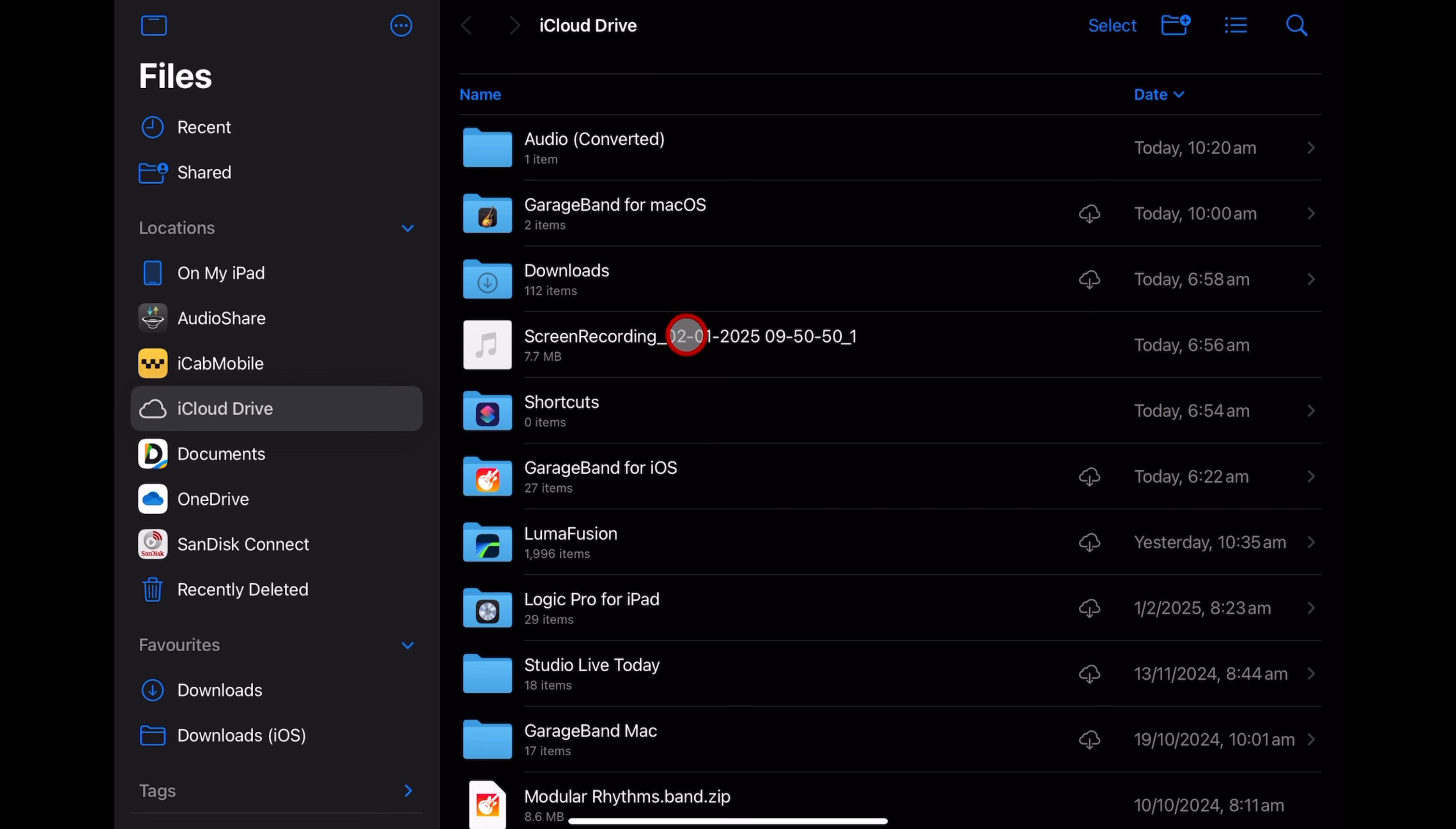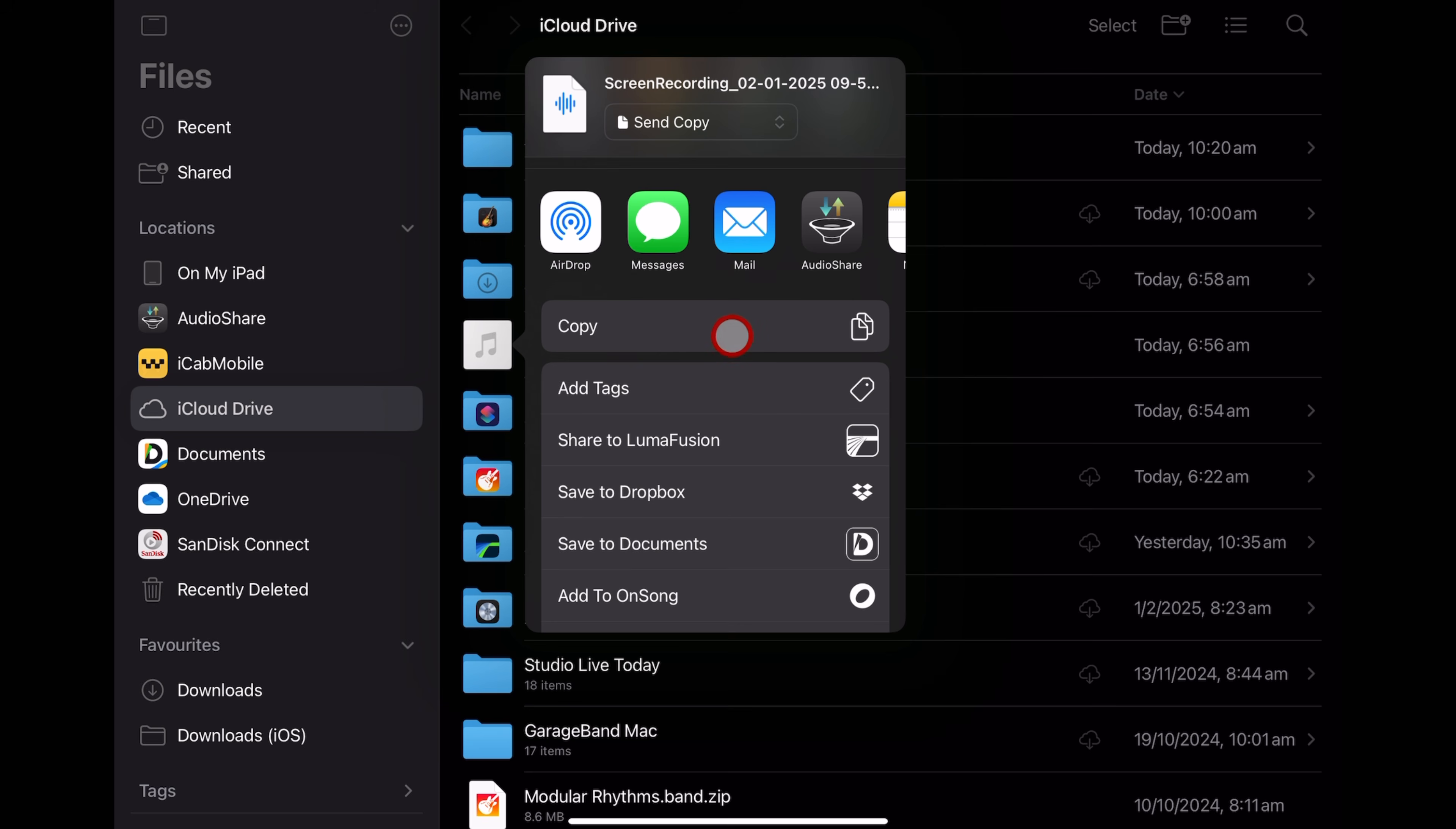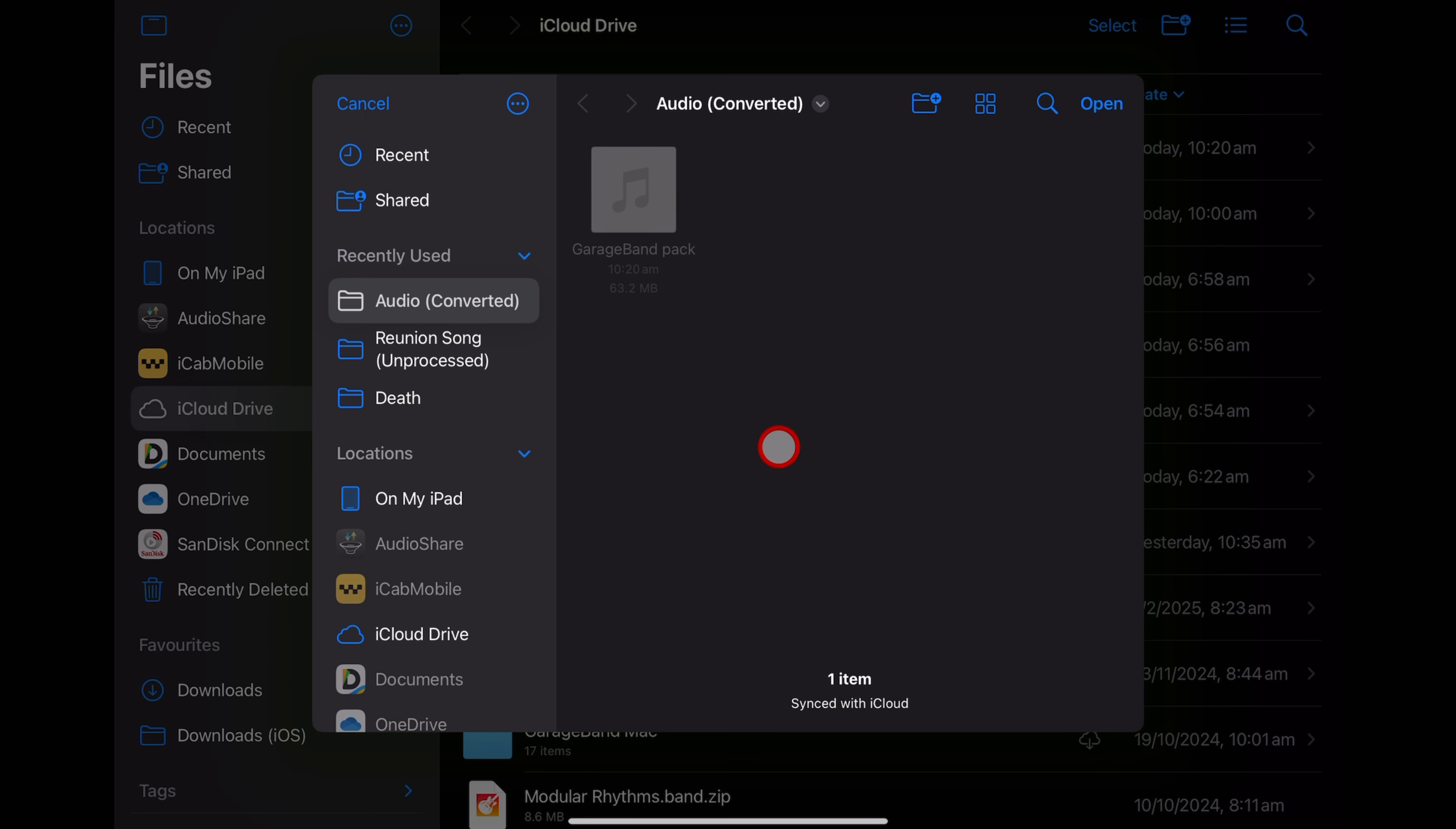All we need to do is navigate to the file, tap and hold this time and hit the share button. And you'll see we have the same options here. We just scroll down, find, convert video to audio and tap.